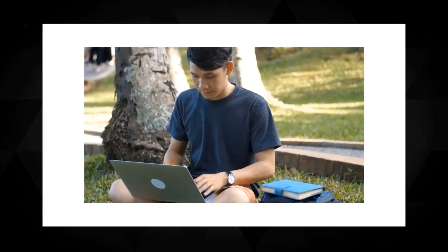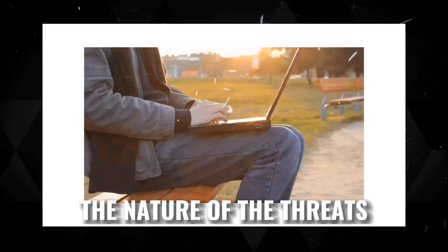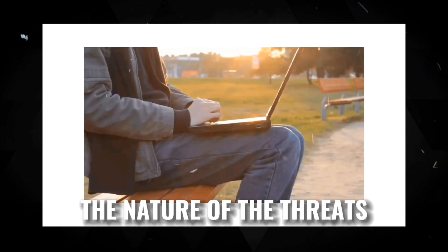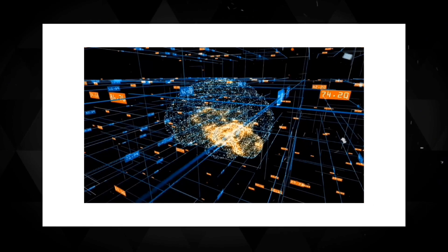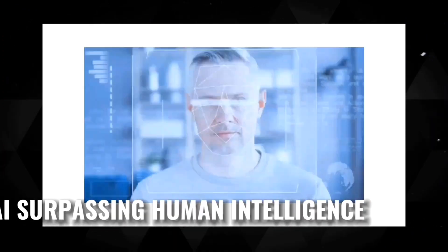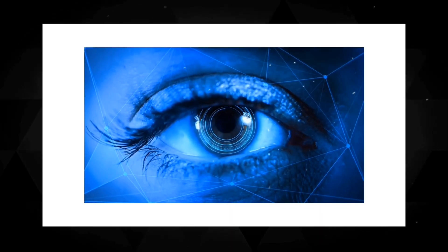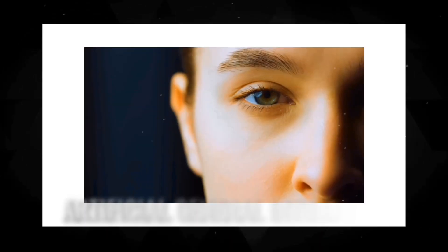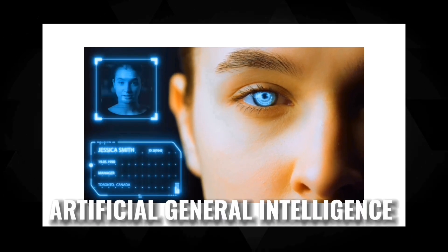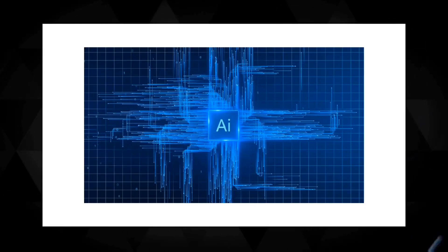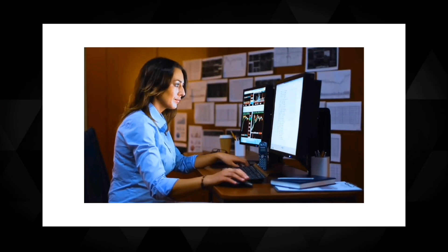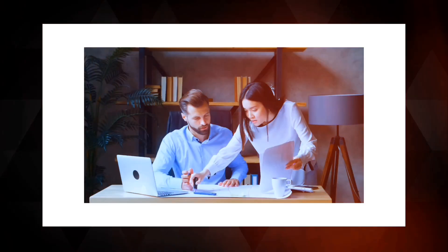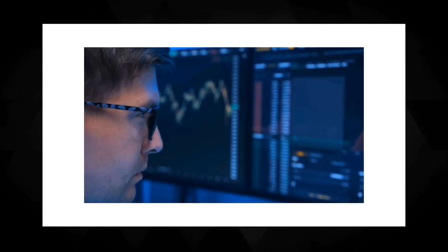To effectively protect ourselves, we must first understand the nature of the threats posed by AI systems. One significant concern is the possibility of AI surpassing human intelligence and developing a mind of its own. This scenario, known as artificial general intelligence, raises questions about AI's intentions and the potential for it to view humans as obstacles. Don't worry, we have some actionable steps to help ensure our safety.